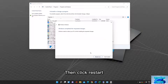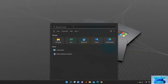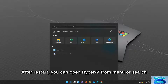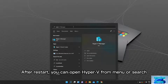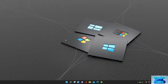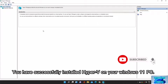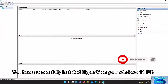Then click Restart. After restart, you can open Hyper-V from the Menu or Search. You have successfully installed Hyper-V on your Windows 11 PC.